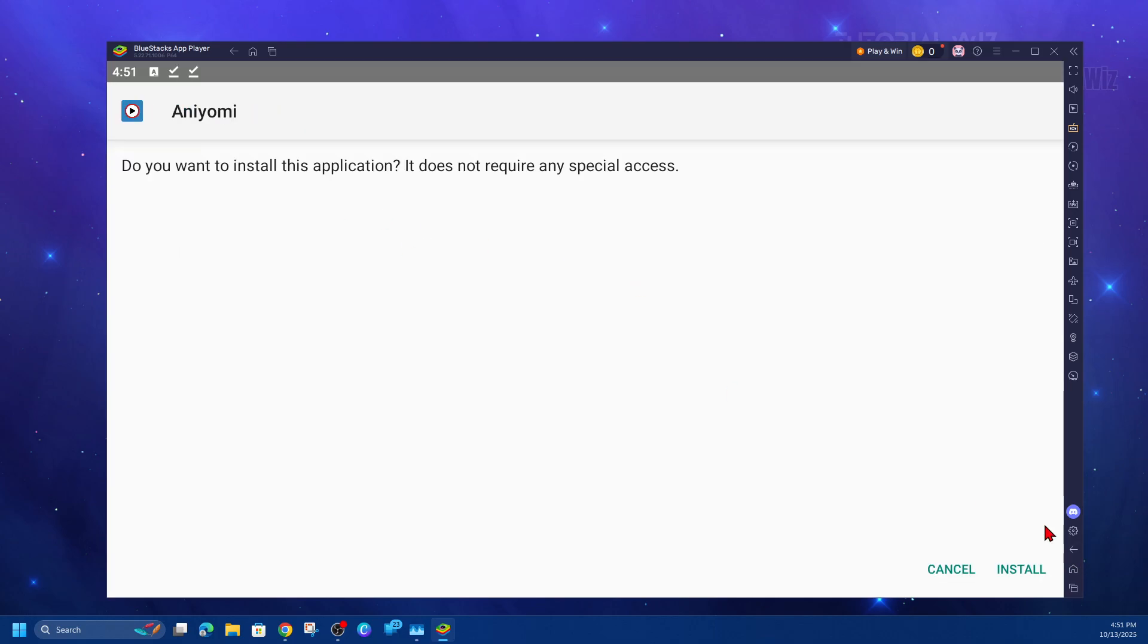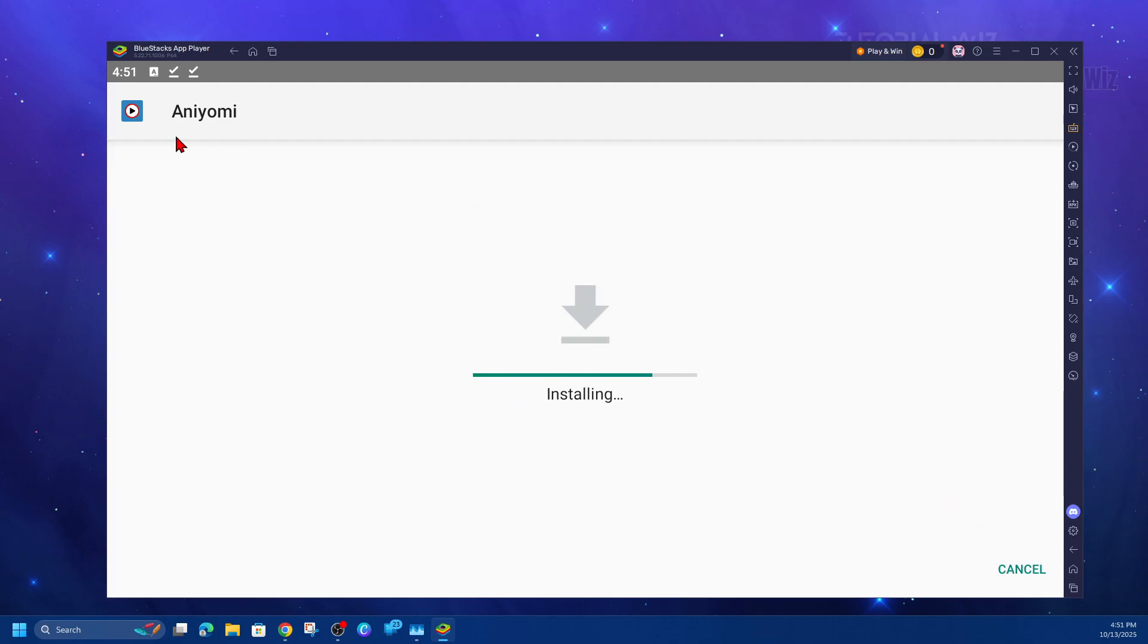Then hit back. It will ask if you want to install this application. It does not require any special access. Click on install. Now it's going to install Aniomi.